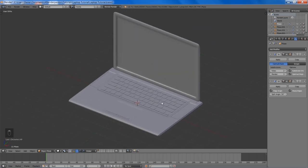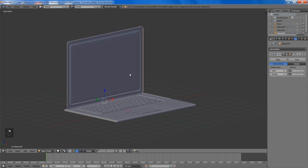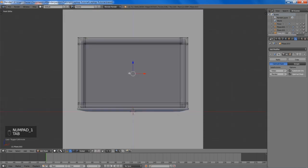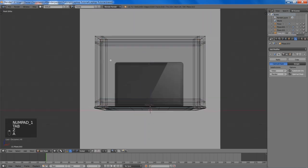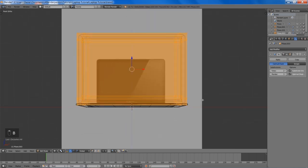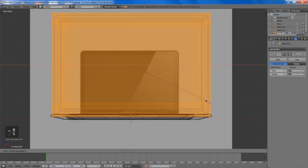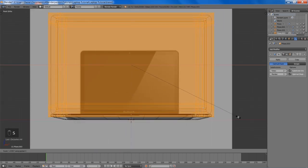Now you can see our screen is a little messed up, so we're going to fix that. I'm going to select everything and simply scale it along the X axis until it meets our laptop base.